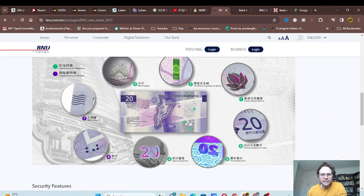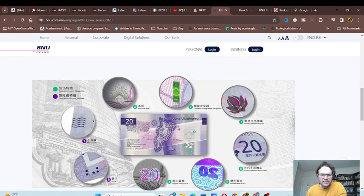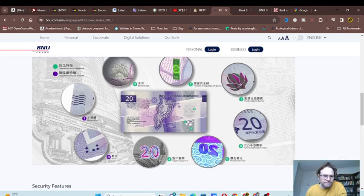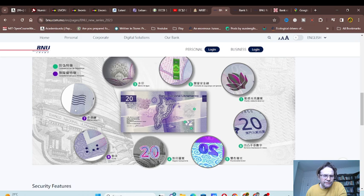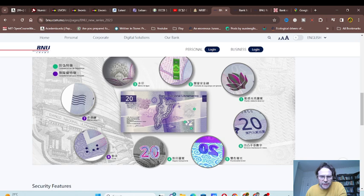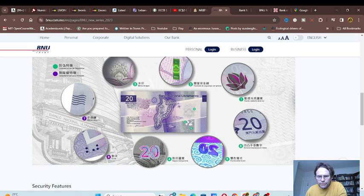Here we have the security features. These are all paper banknotes as far as I know. We have a watermark which is a flower. Seven and eight are features for those who are visually impaired. We have transparent features that change color when you turn them.